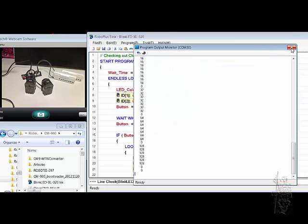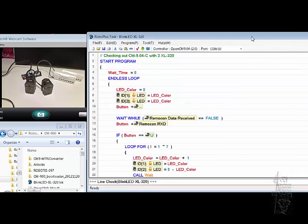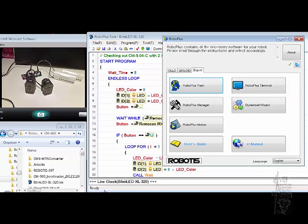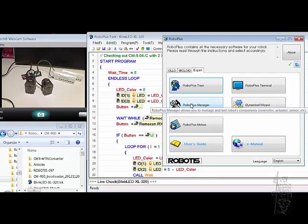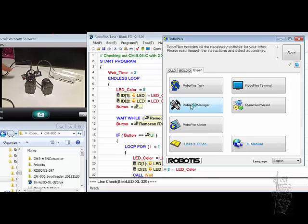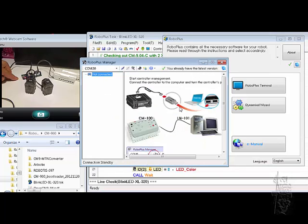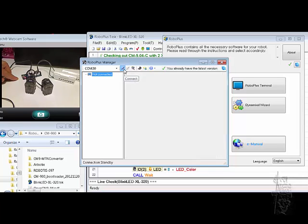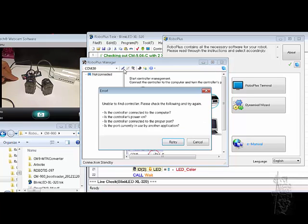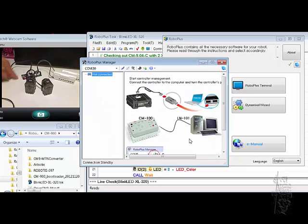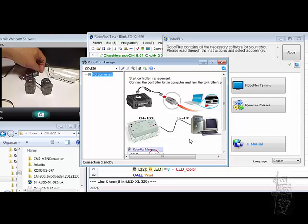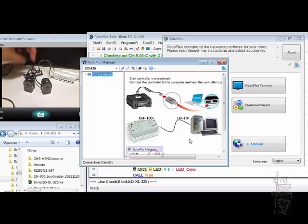Let's bring up RoboPlus Suite here and see if the manager can do something or not. You notice right now the program is still running in there, so I don't know if it recognizes anything. We'll see. Let's connect. Let's see. It couldn't find it. RoboPlus Manager may not be working with the CM904C yet.